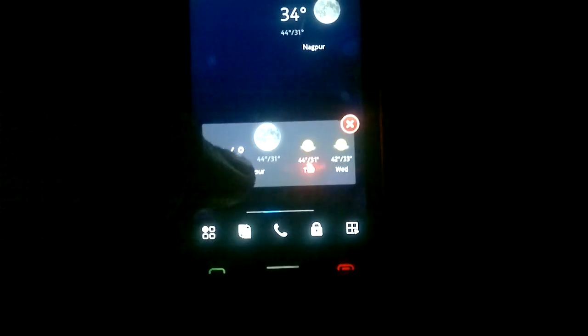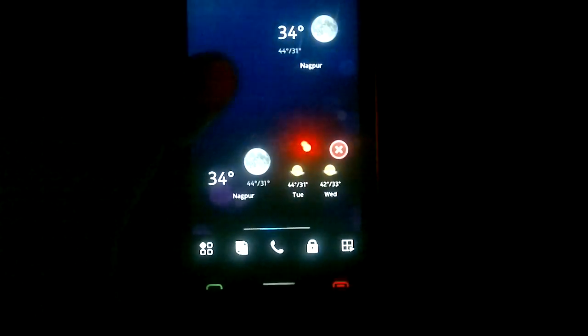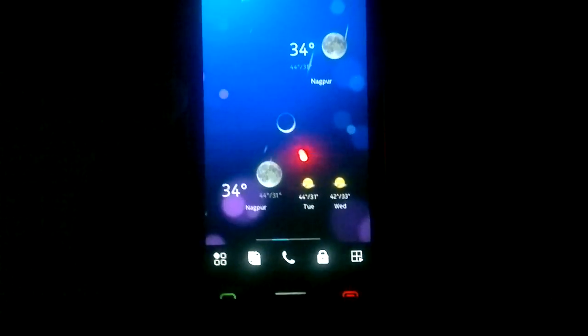As you can see, it takes up your entire width of the screen. Now if you click on the widget, it will take you to the Nokia weather app which is a part of the Nokia Map Suite.